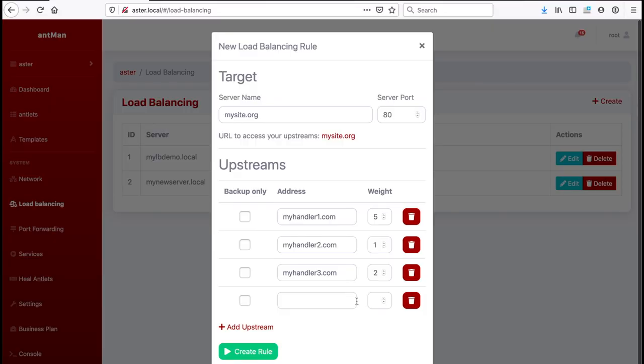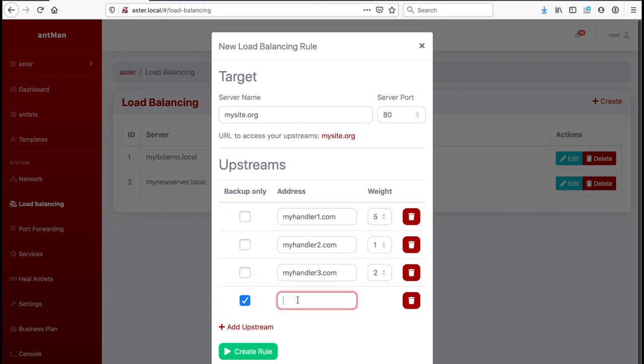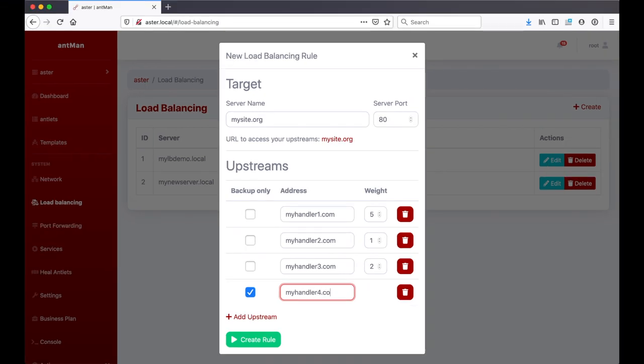If you use Microsoft SQL Server or something like that, you do the load balancing here with Ant-Man and you do the database replication with the database system that you're using. You can add more upstreams and you can click that backup feature. The moment I check the checkbox here for backup, only this server will only be called when the others are down.